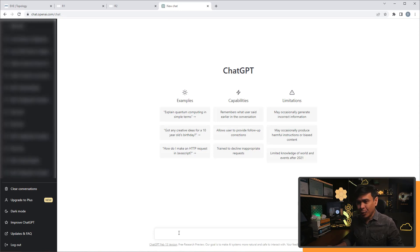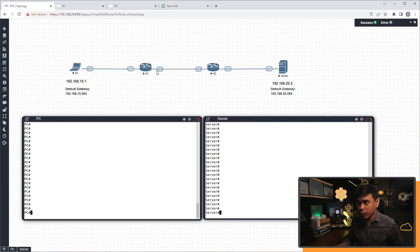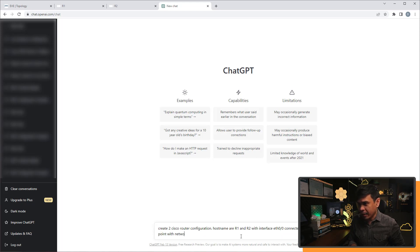Let's go to ChatGPT and start our request. We're going to create two Cisco router configurations. Hostnames are R1 and R2. We need a point-to-point configuration on interface zero slash zero, with a network IP address of 10.0.0.0/30 - this will be the network between Router one and Router two.